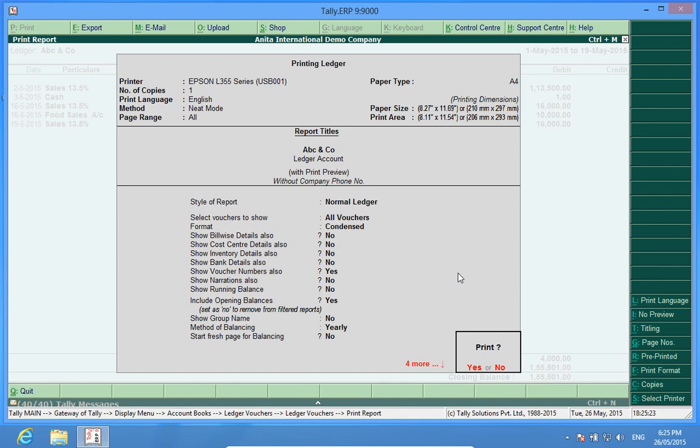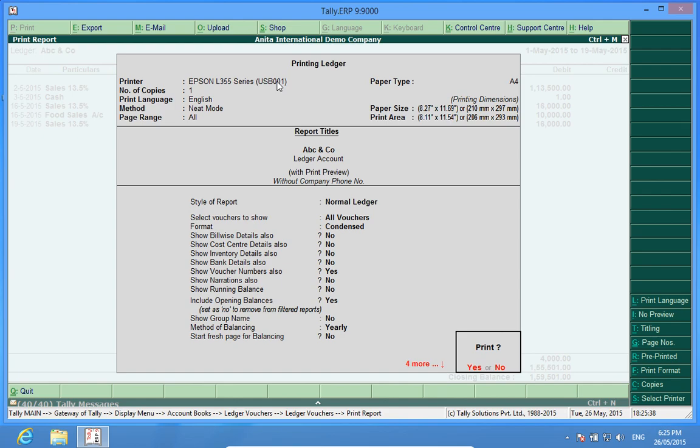Also, what I can do now is, what I see now is that the printer Epson L355 series has been selected. So when I now give the command, this command goes to the printer and the printing is done. So it's as simple as that.